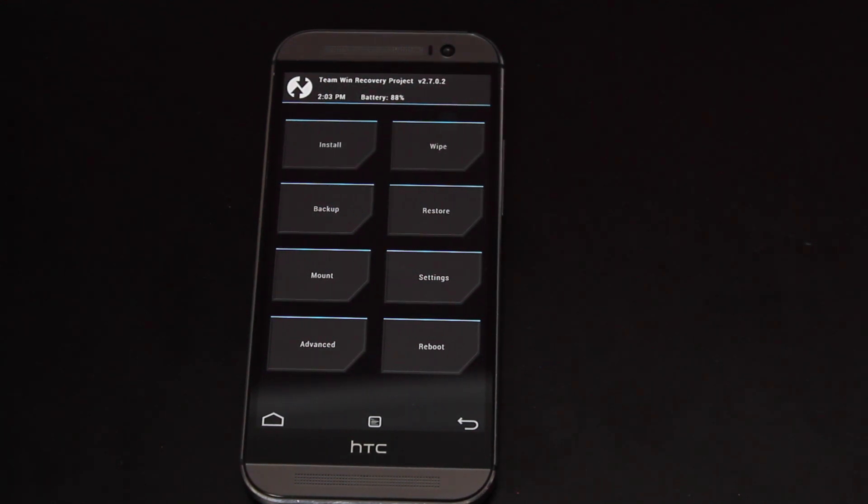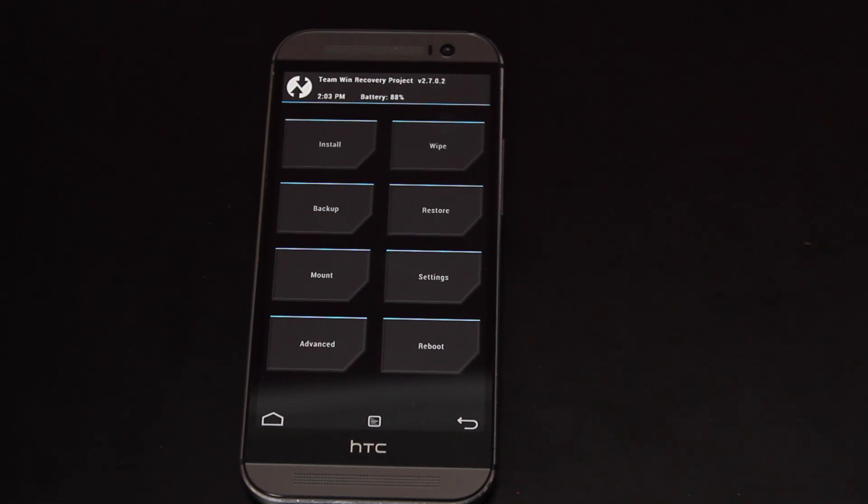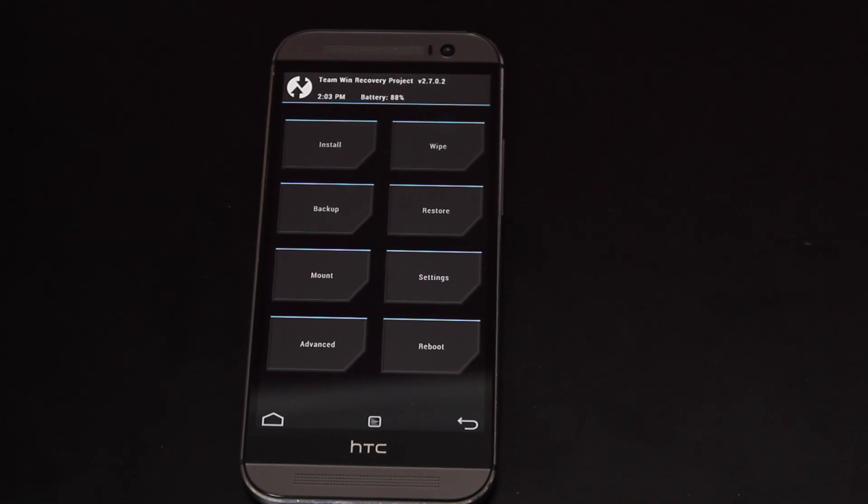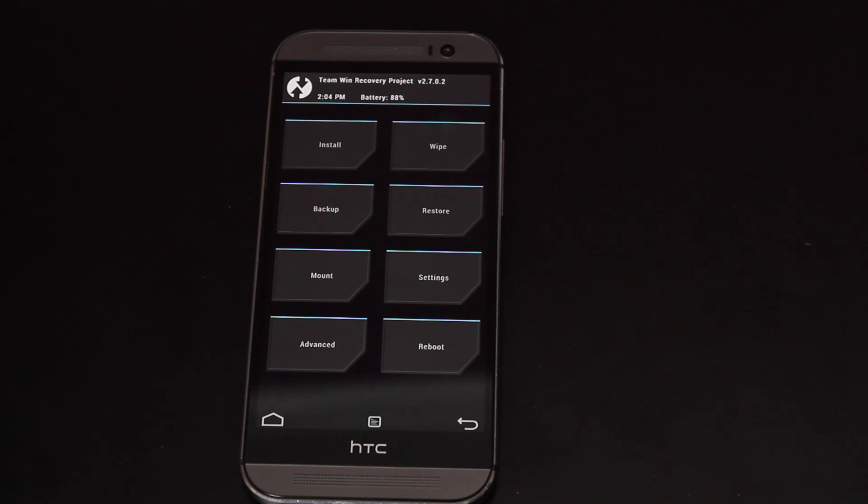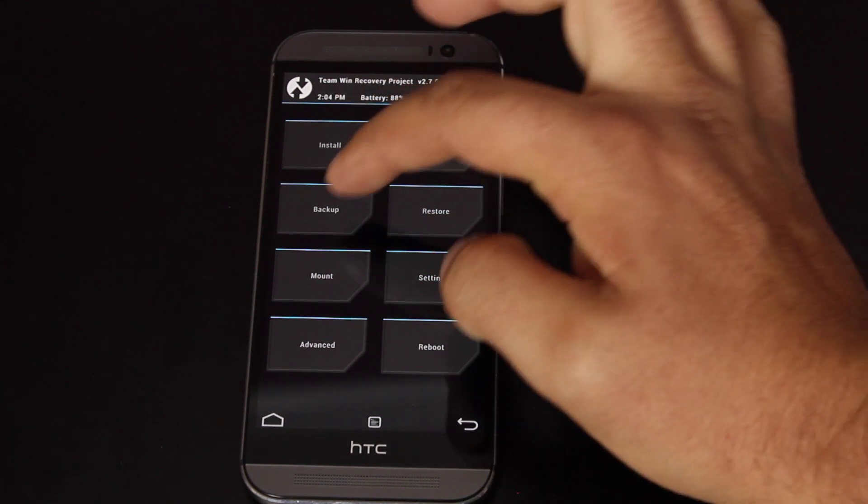What is Team Win Recovery Project good for? You can back up your entire phone. So all of your important data, all your documents on your phone, pictures, everything on the phone that's important to you, that's on the internal memory and not on the SD card, is backed up whenever you do a backup. So to do a backup, you would just press backup.